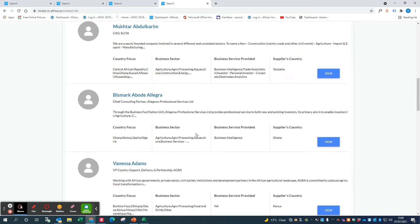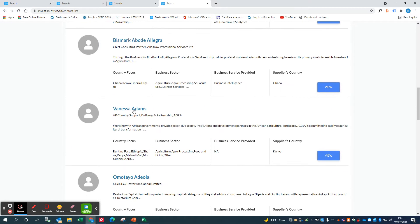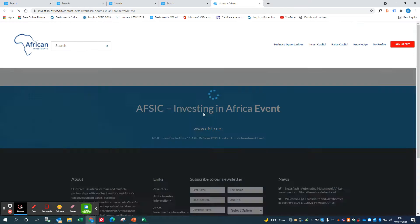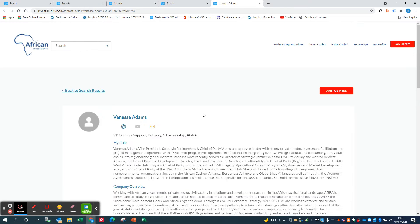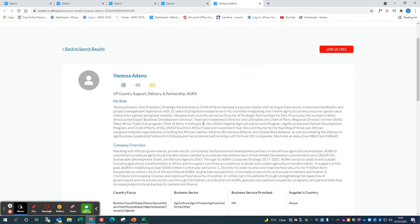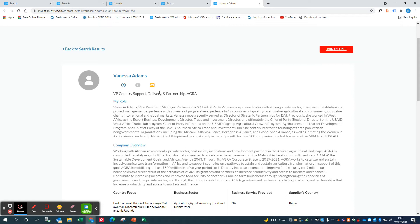You can have a look at, for instance, Vanessa Adams, who is Chief of Party for an organization called AGRA. There's more details on what AGRA does and more details on what Vanessa does.